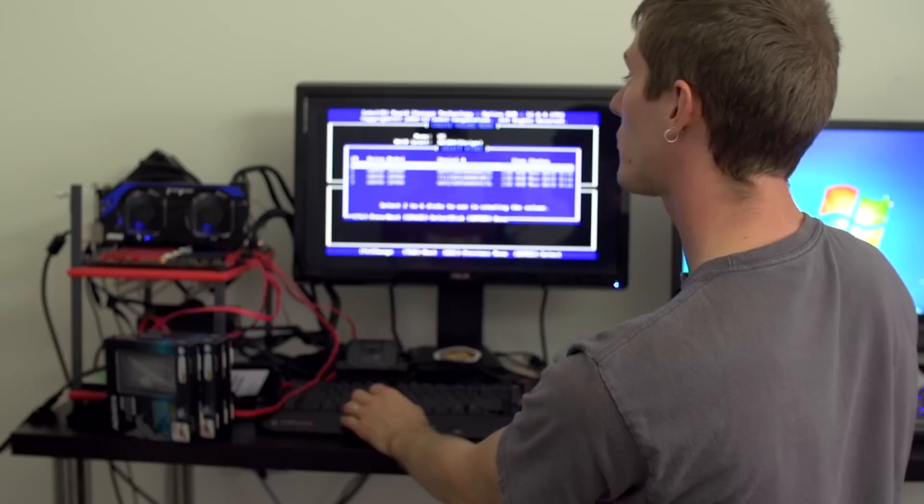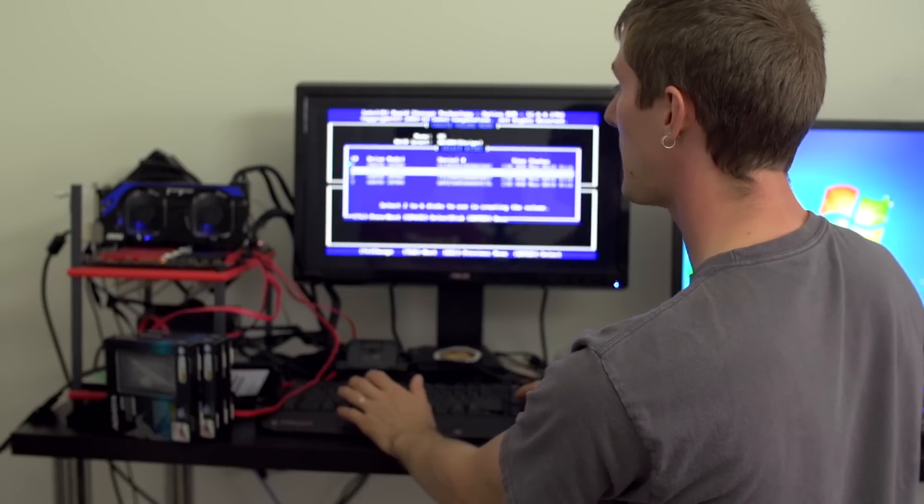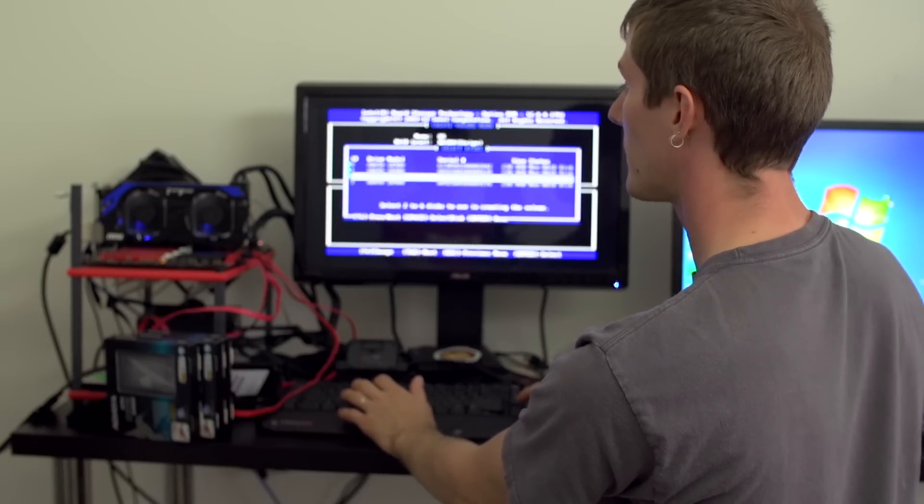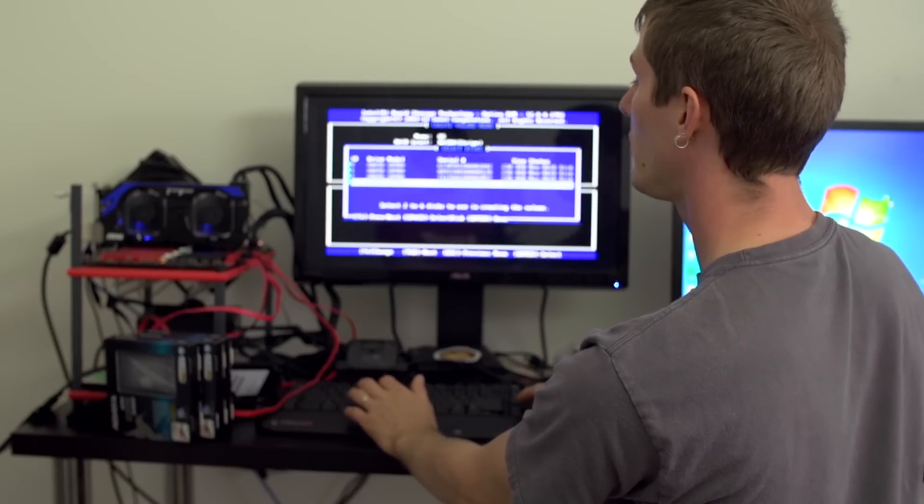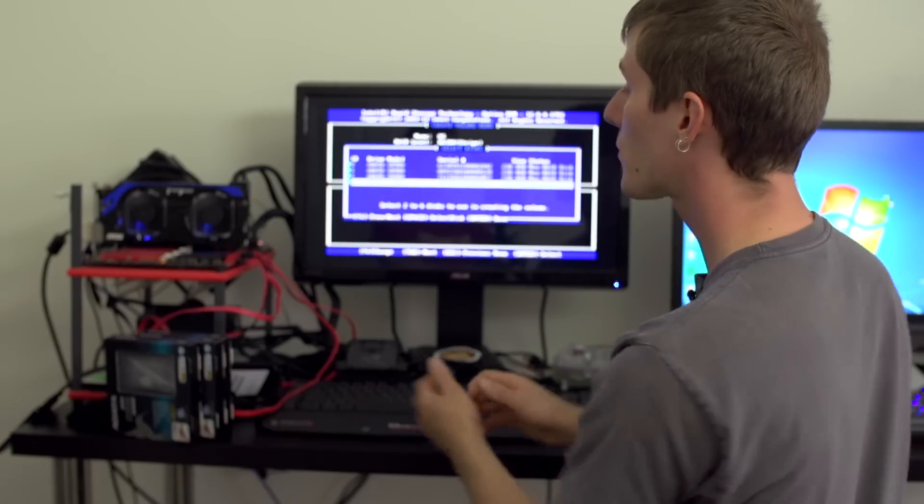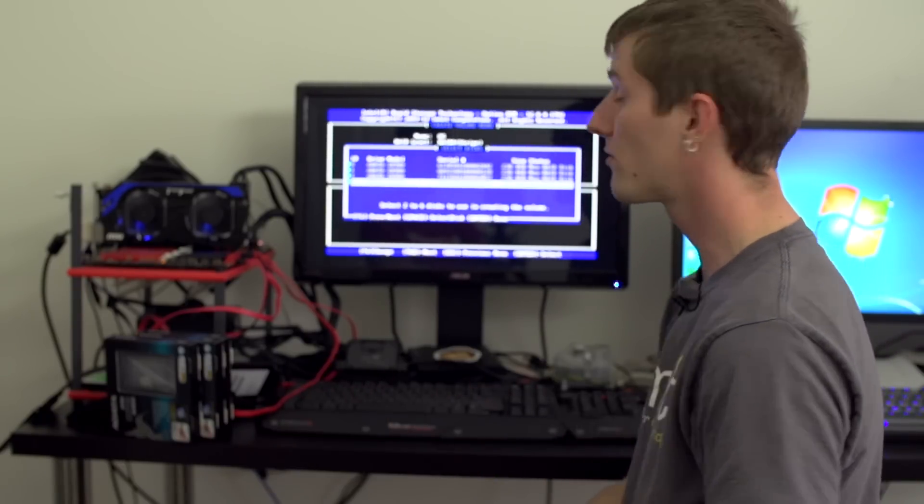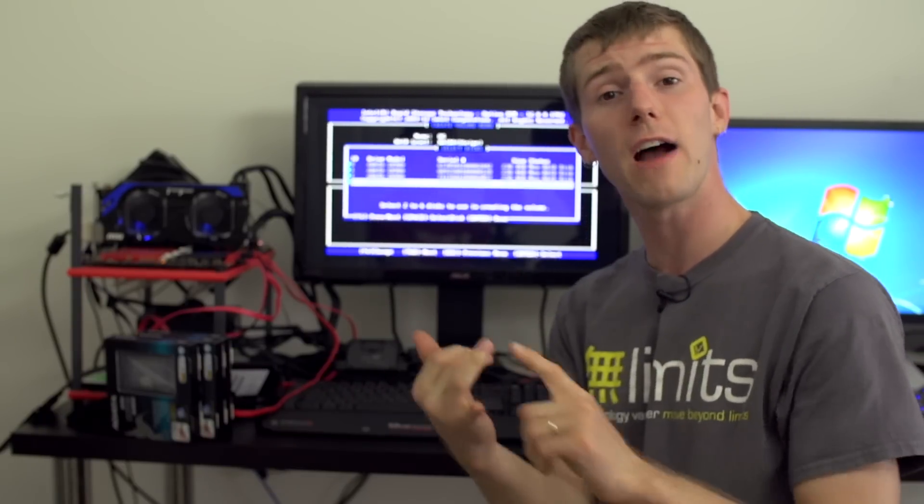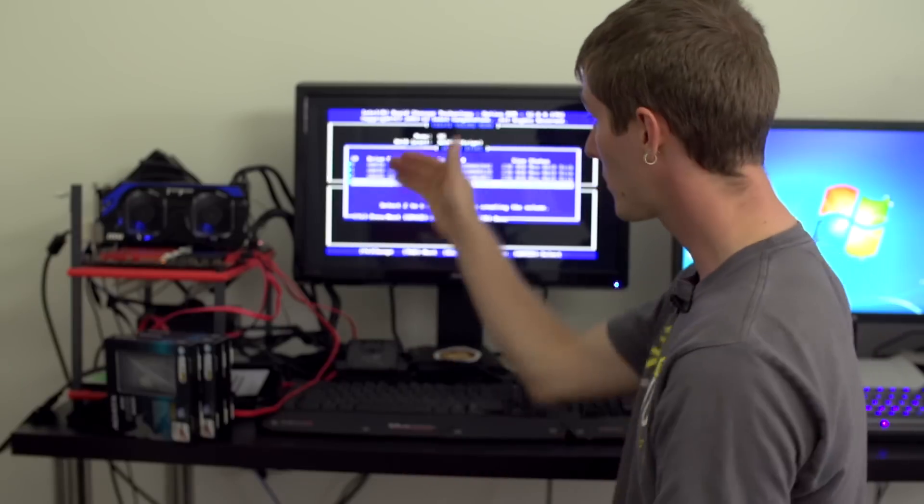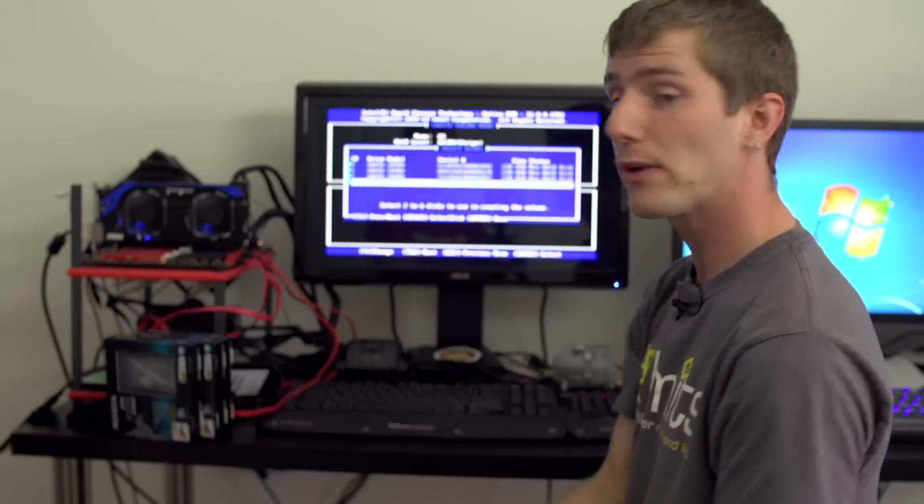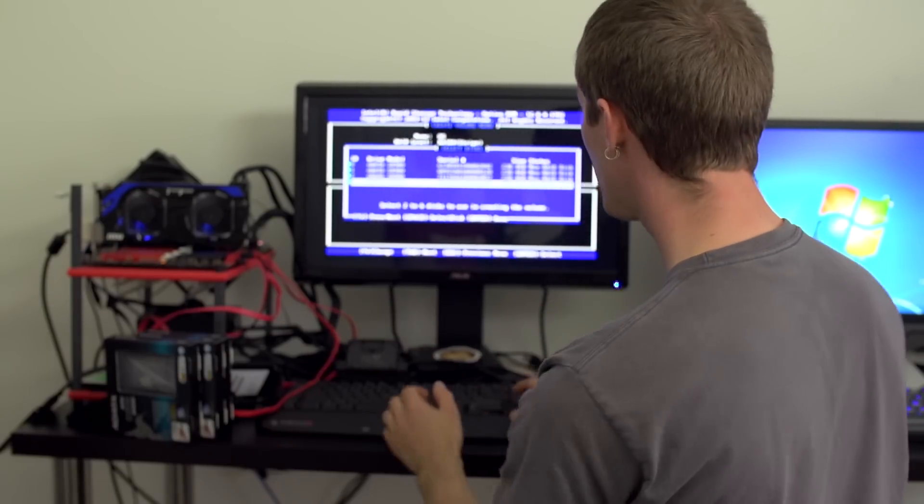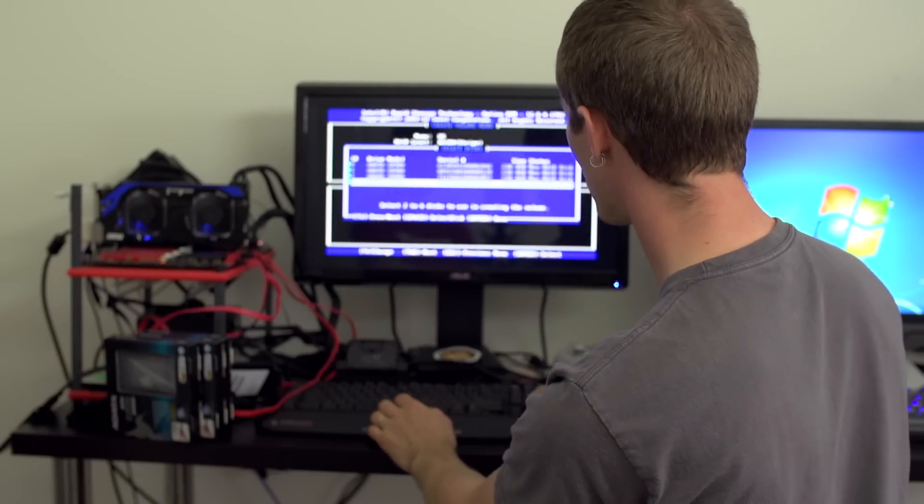You go down through these options. When you select the drives you use spacebar to select the ones you want to use and it'll actually only give you the RAID options that make sense for how many drives that you have selected. So RAID 5 won't show up until you select at least three drives and RAID 10 won't show up unless you select at least four drives.